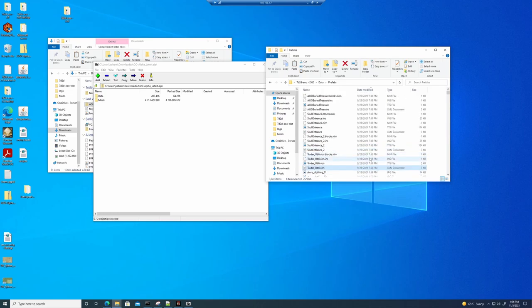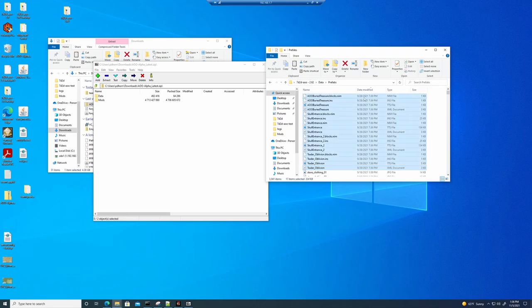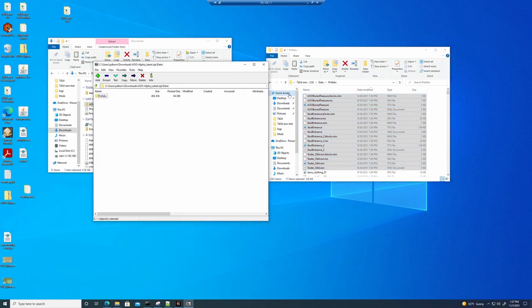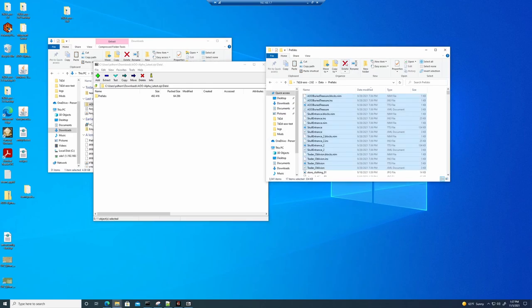So we're going to go ahead and select everything that's Age of Oblivion. It should be the Traitor Oblivion, Skull Entrance, and the Buried Treasure. Future versions may be different. So if you are in doubt, keep a copy of your old zip and verify compared to that zip. I know which ones these are. So I'm just going to delete them.